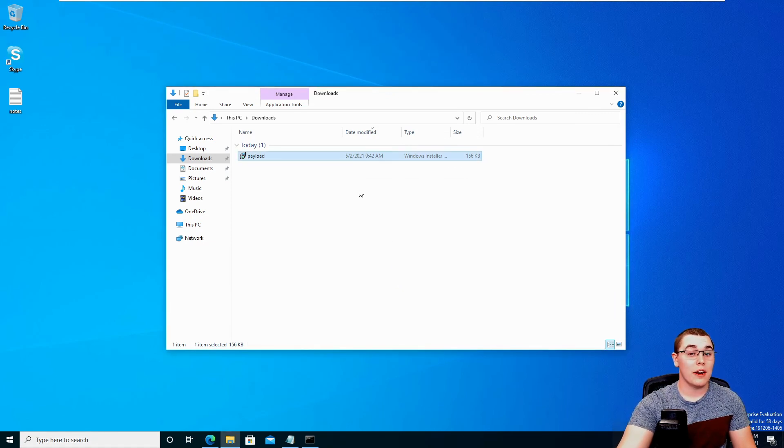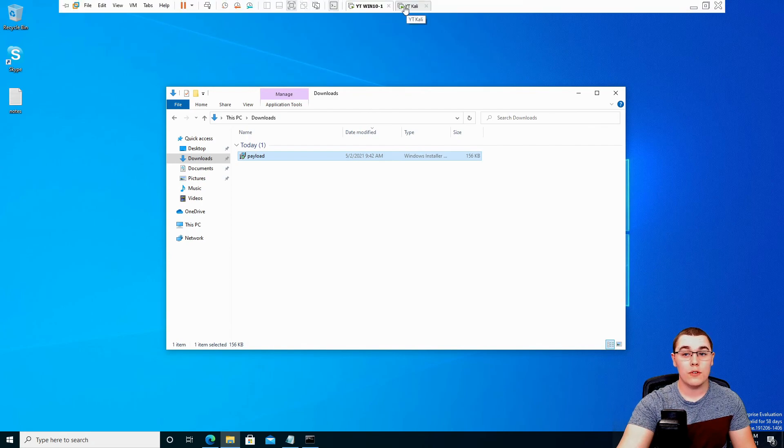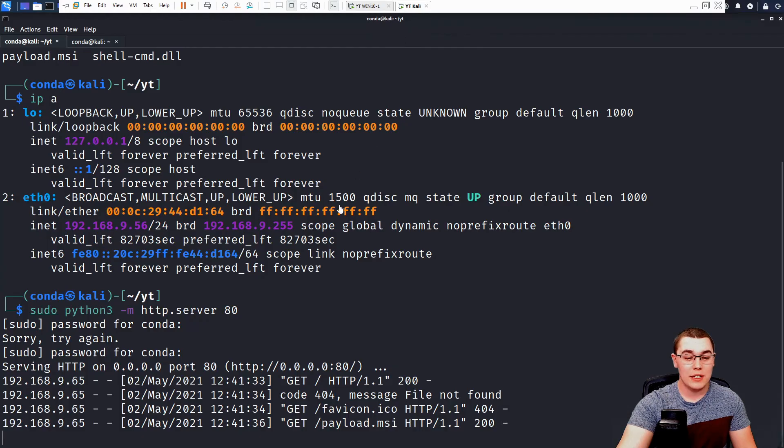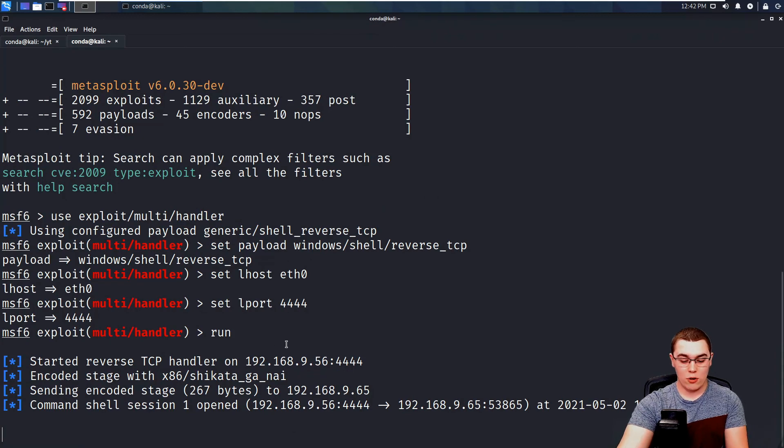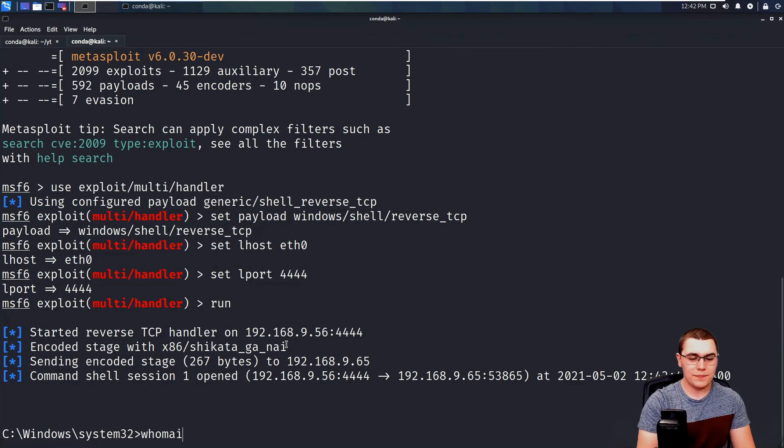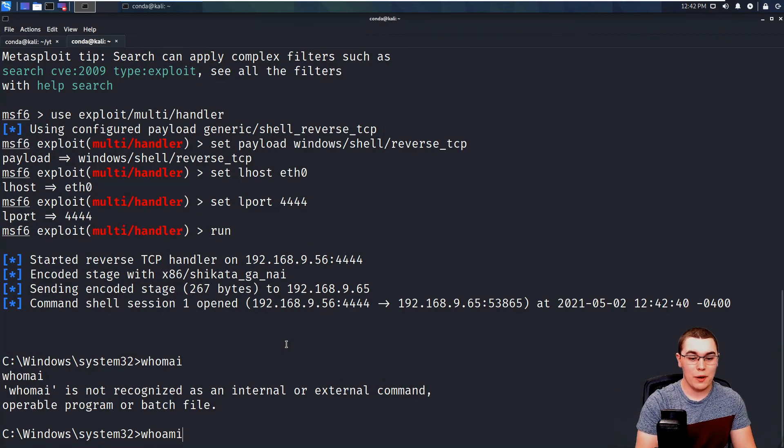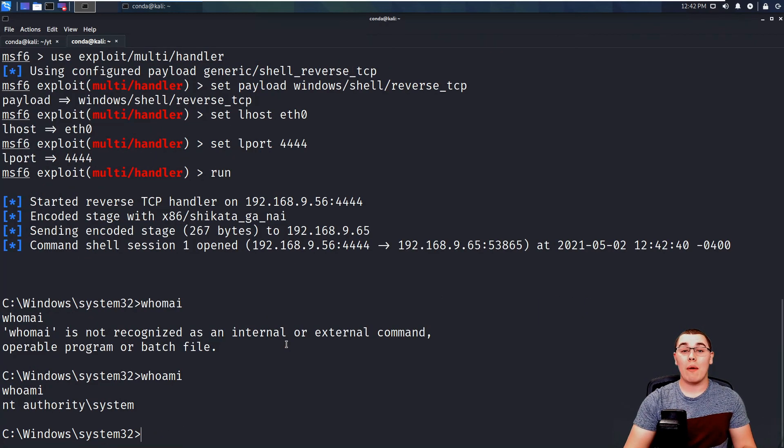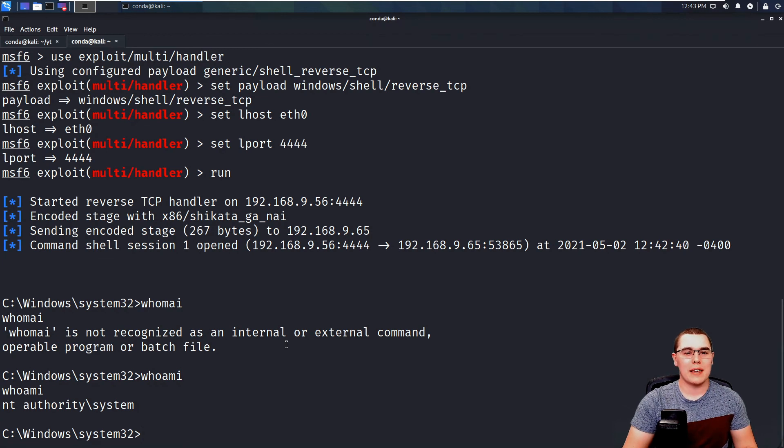to Metasploit, we see that we did get command shell open. So if I just hit enter and we do a whoami, or if we spell whoami right, if we do a whoami, we can see that we are now NT authority system, which is the highest level of access we can get on that local machine.